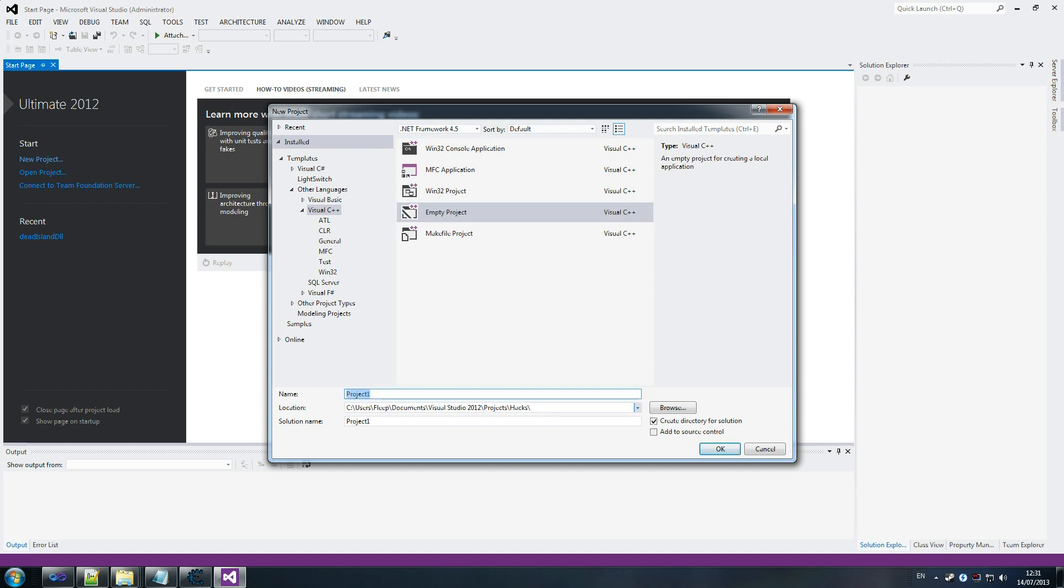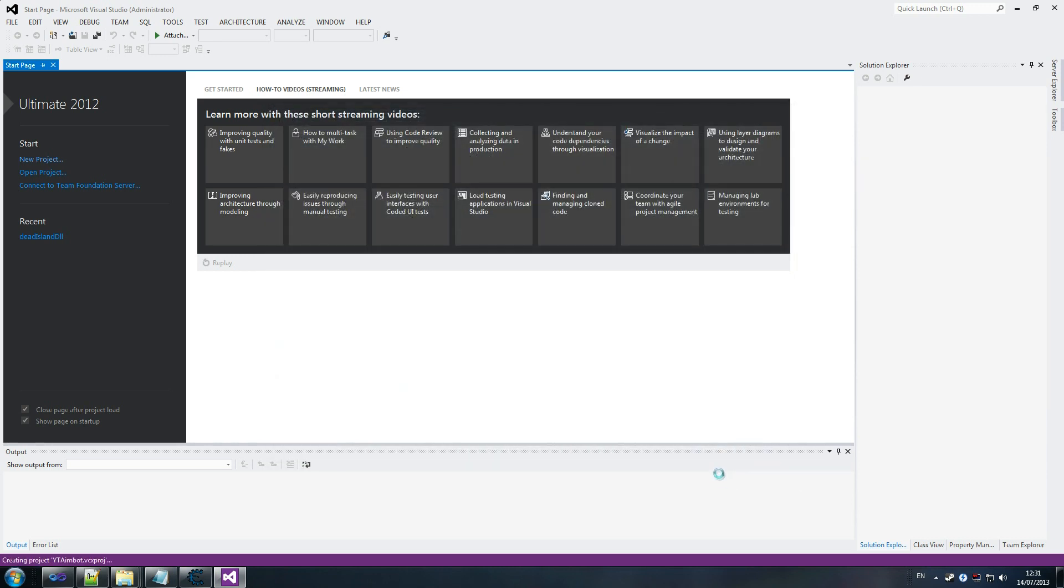I'm going to call this YouTube Aimbot. And that's fine, so it's Visual C++, that's fine. And we just want to okay that. And just let it create the project.